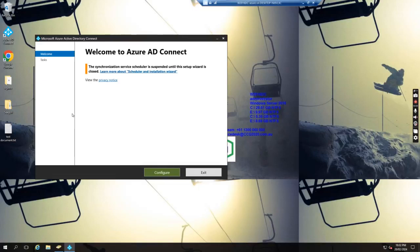Hello everyone. Today I wanted to show you how we fix the error 'user megabots could not be created' when we remove the user account from 365 and then sync again to assign the license. We get some error message. Let's see.